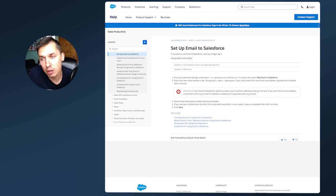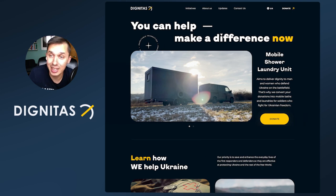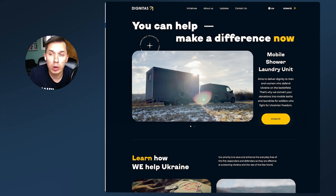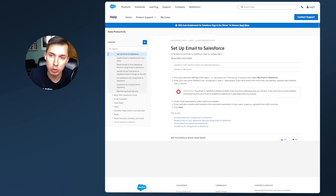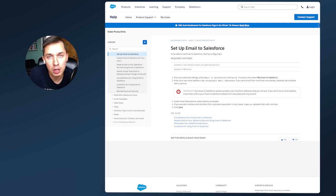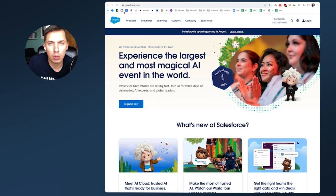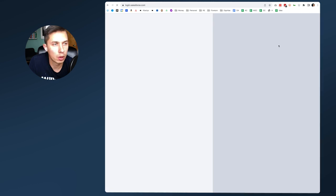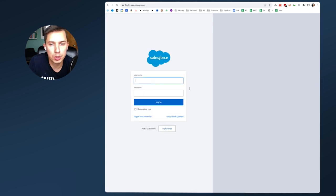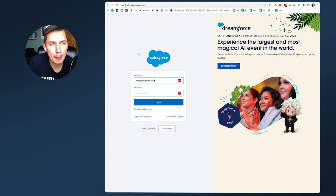I volunteer for an organization called Dignitas Ukraine, and we recently got a few licenses for Salesforce. So I had to set it up for the company. Go to salesforce.com, click on the Salesforce login, and put your login information.